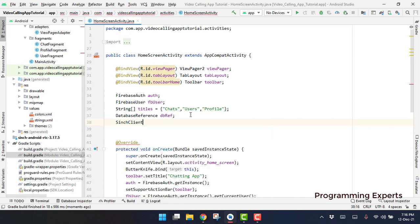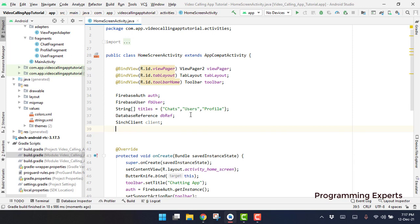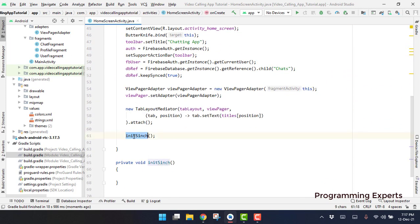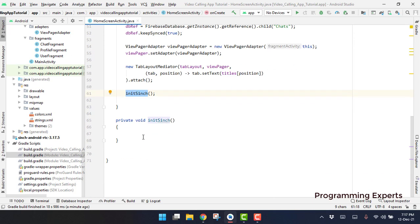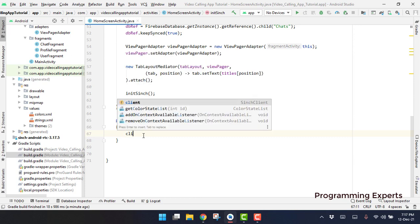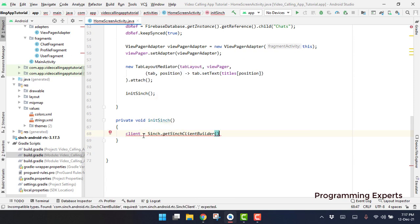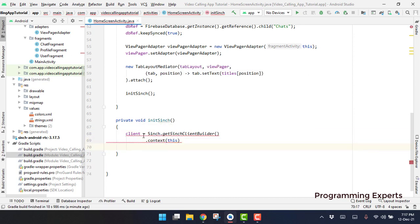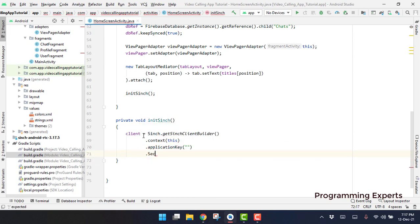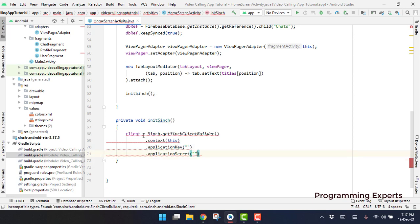Here we can have a Cinch client — let's call it 'client'. Inside our init, since we are going to initialize our Cinch SDK, we say: client = Cinch.getSinchClientBuilder(). Then we have to provide the context — here we are providing the activity context — then we have the application key, then the application secret, then we have to include the environment host.